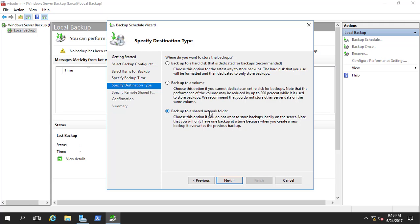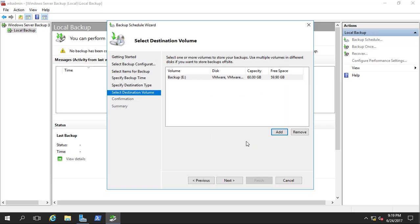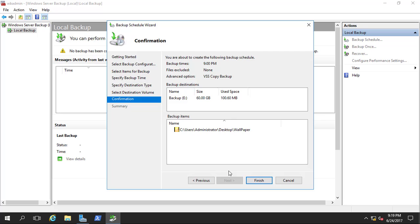A shared network folder means backing up over the network between your clients and the server. For now I am going to back up to the volume I created. Click next, add the volume, select OK, click next, confirm the settings, and click Finish. However, I am going to click Cancel now because I want to show you Backup Once.